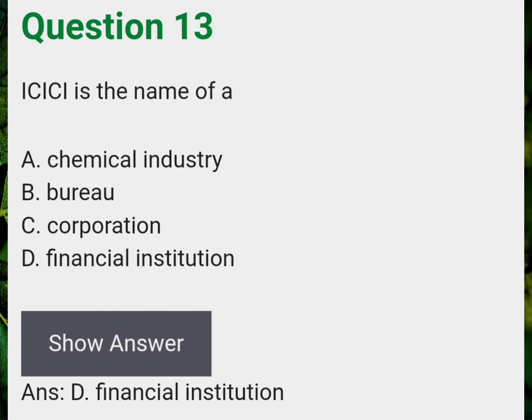ICICI is the name of a? Answer D: Financial institution.